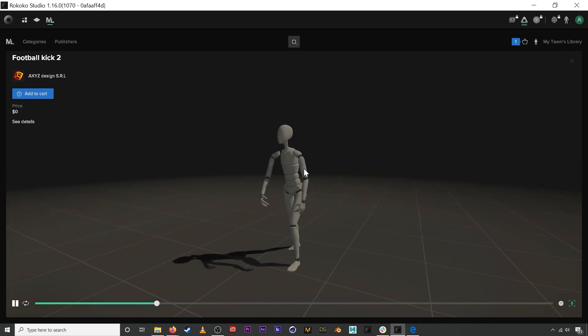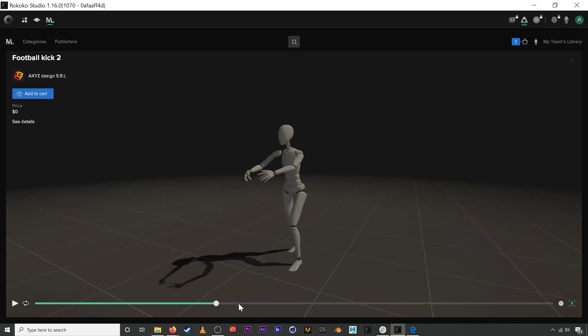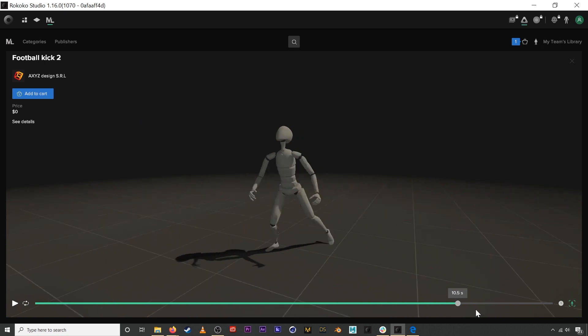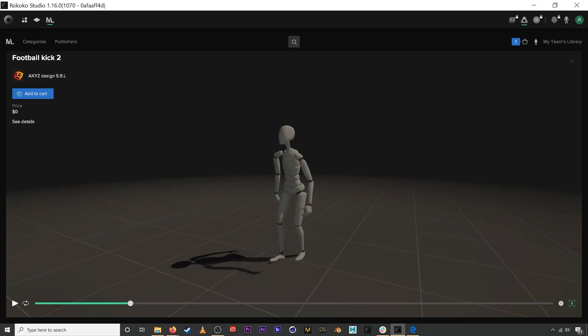In the expanded view, you can get a little bit more detail. You can also scrub through the footage, you can adjust playback speed over here, you can play in slow motion if you want.